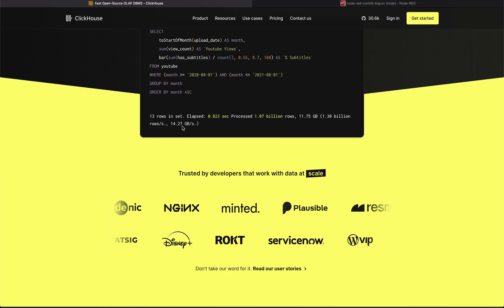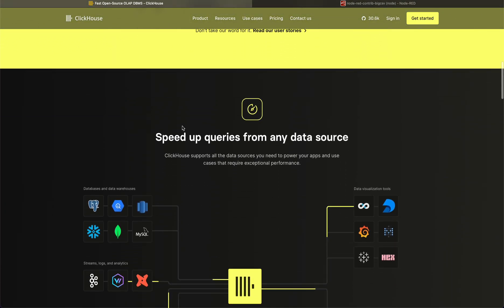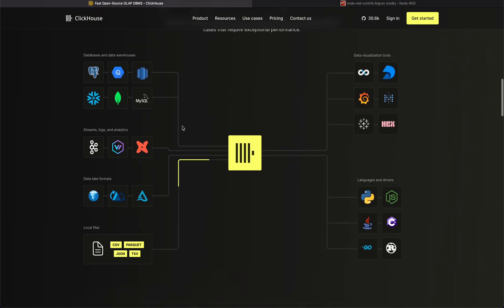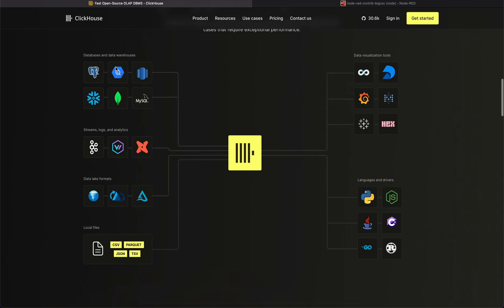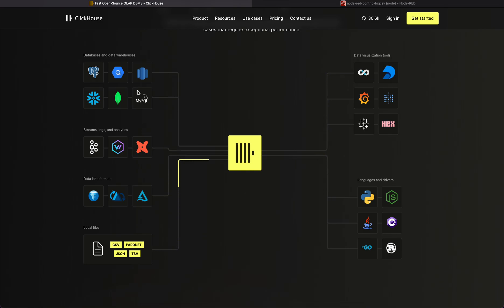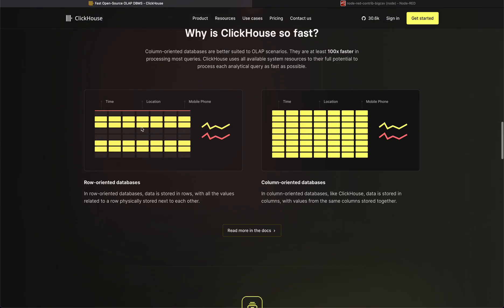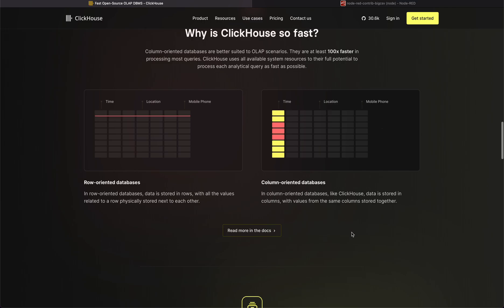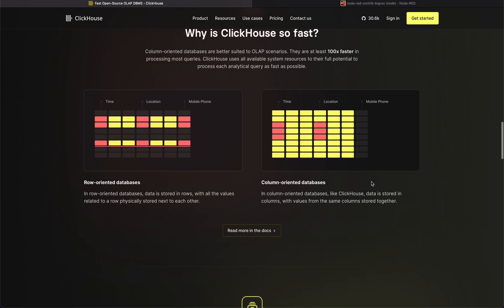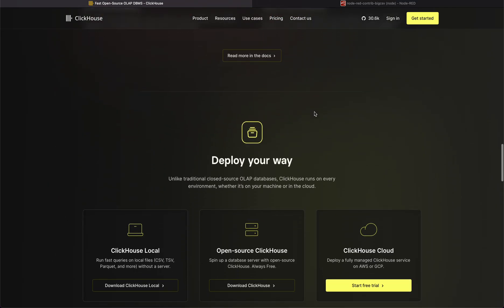You can integrate this thing with any database. These are data warehouses built on top of Postgres, MongoDB, MySQL, whatever it may be. This is a column-based database unlike your row-based. This is column-based. The good thing is this is open source.